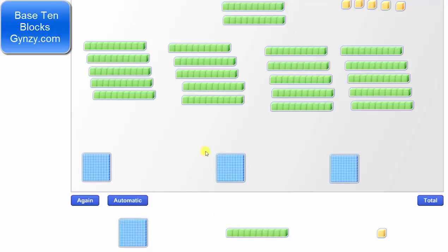Notice now we have 22 rods, which we need to share equally among the 3 groups. And because 7 times 3 equals 21, we can share 7 rods with each of the 3 groups.